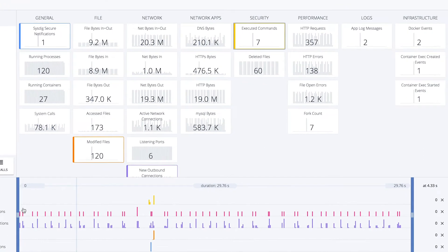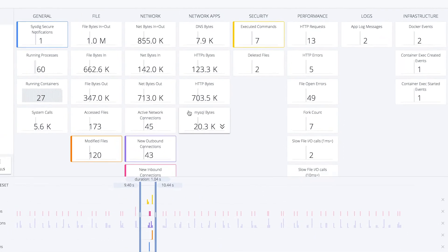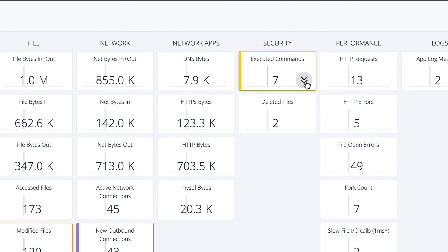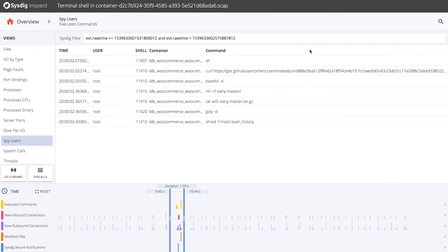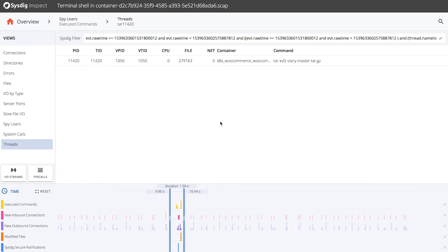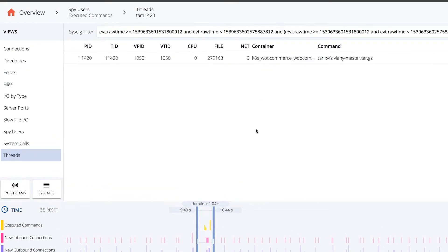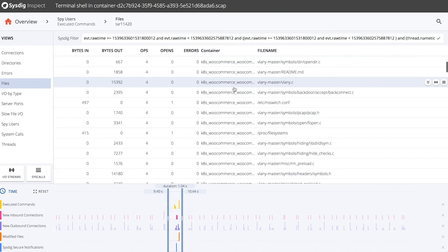Around our notification, we can correlate anomalies and narrow our search around a specific timeframe. Digging further still, we can drill down into the commands executed in this time window and specifically look at this tar command. Let's switch over to the files view to look at every single file that was either read or written at the exact time the suspicious file was untarred.